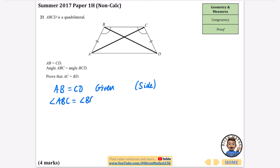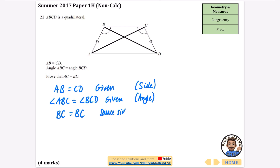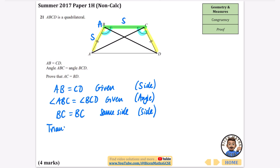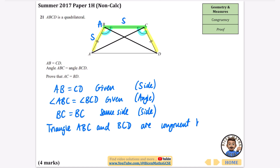We've also been told that angle ABC equals angle BCD — that was given in the question, so that's an angle that is the same in both triangles. Then the triangles share the side BC — it's the same side in both. So we have: side AB = CD, then the included angle, then the shared side BC. That gives us Side-Angle-Side, so by SAS congruency we can say that triangle ABC and triangle BCD are congruent.